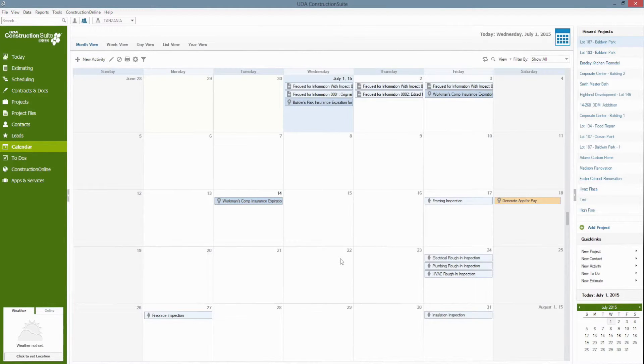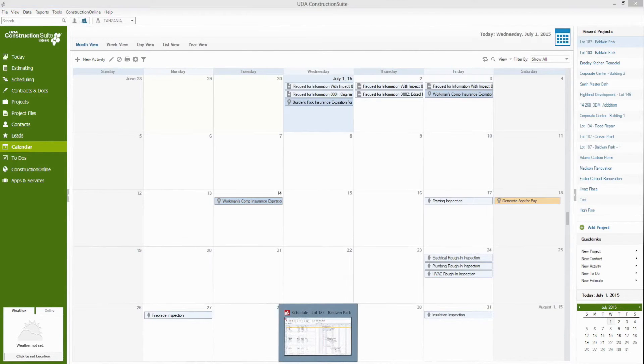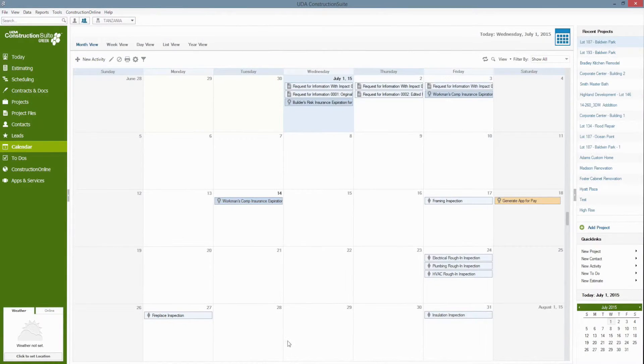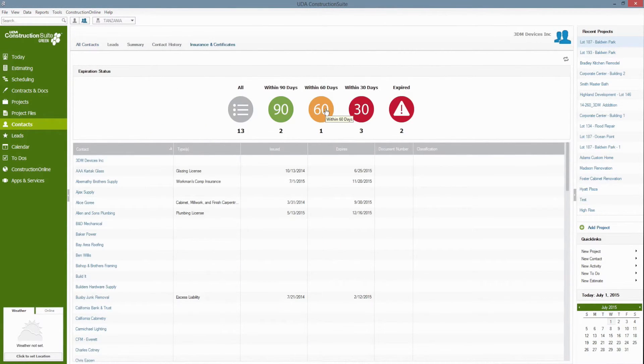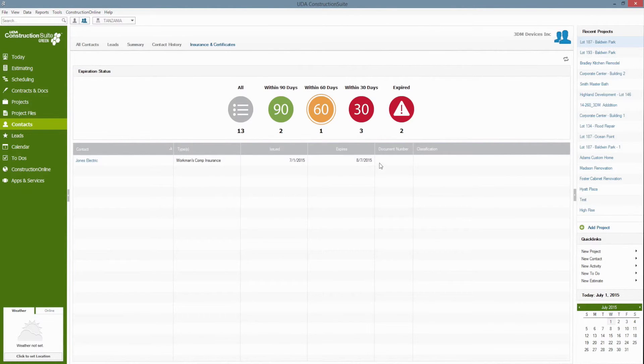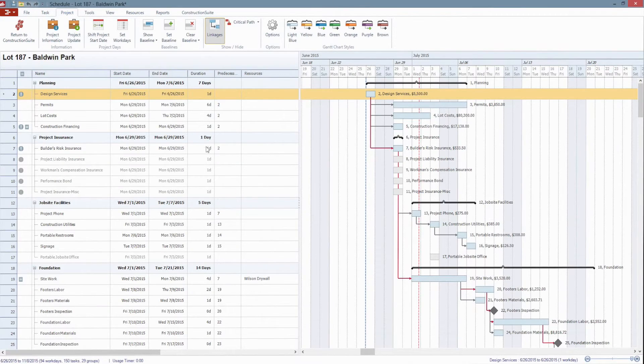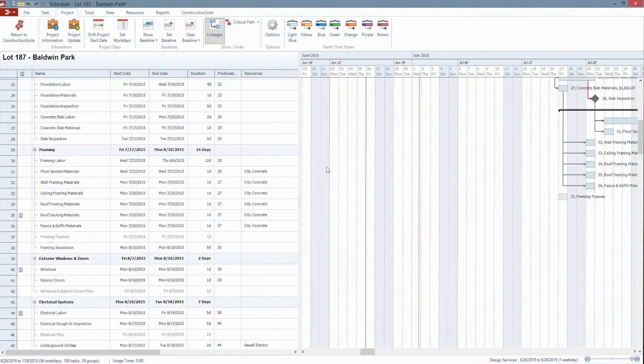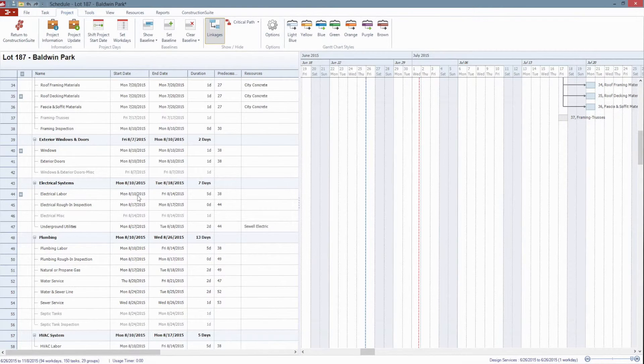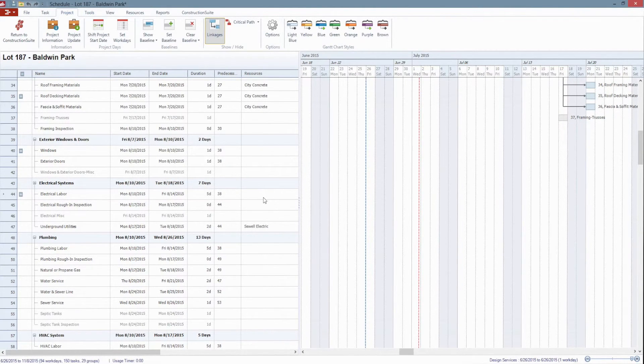So finally Construction Suite also has the foresight to notify you when you're scheduling resources if their expiration will still be valid. So for example if I go back over here and look at my contacts and look at my expiration within 60 days I've got Jones Electric that's going to expire on August 7th of this year. So if I go over into a schedule and say go down to my electrical section you'll see that this is scheduled on August 10th through the 14th so that is after the expiration.